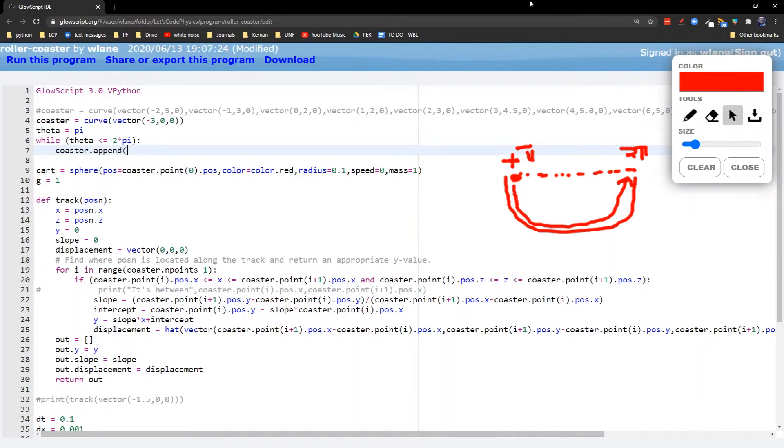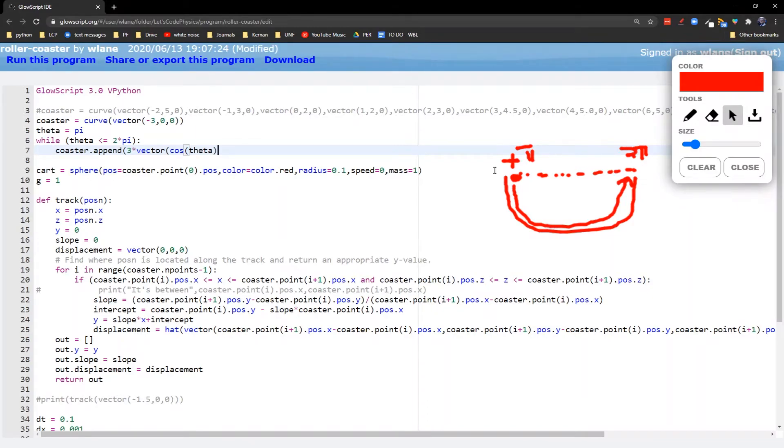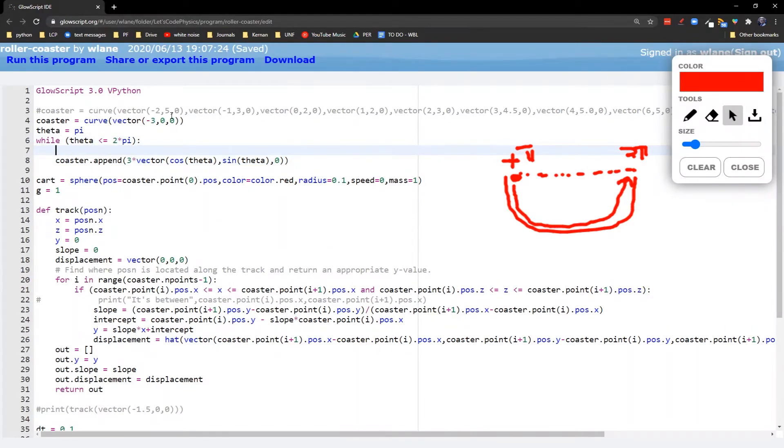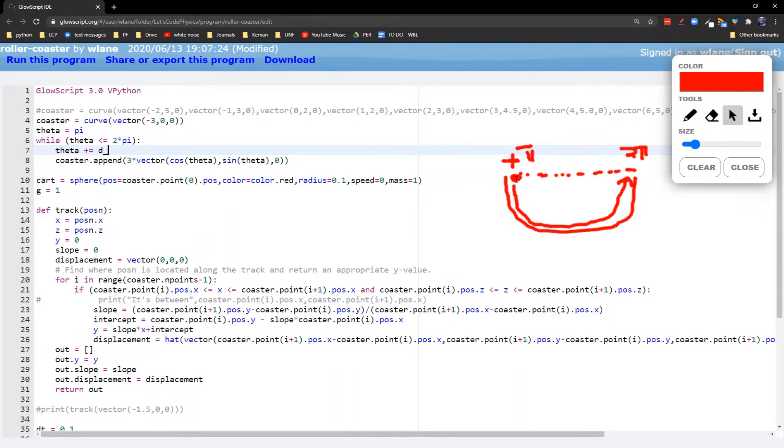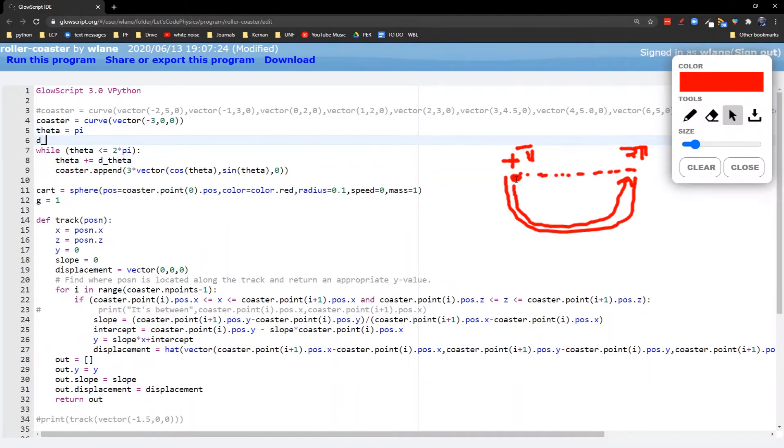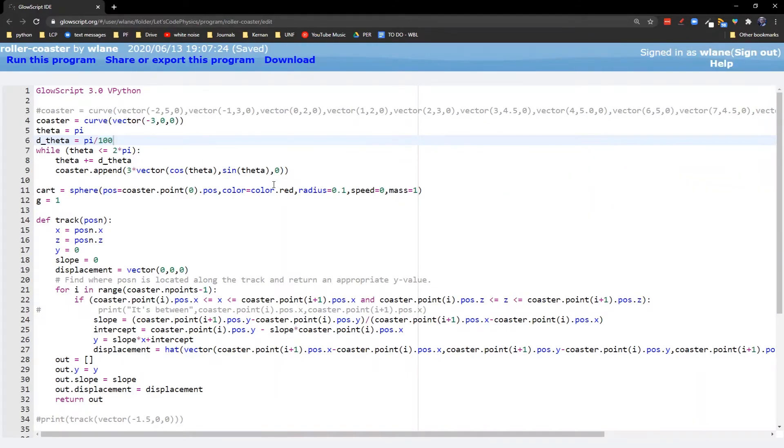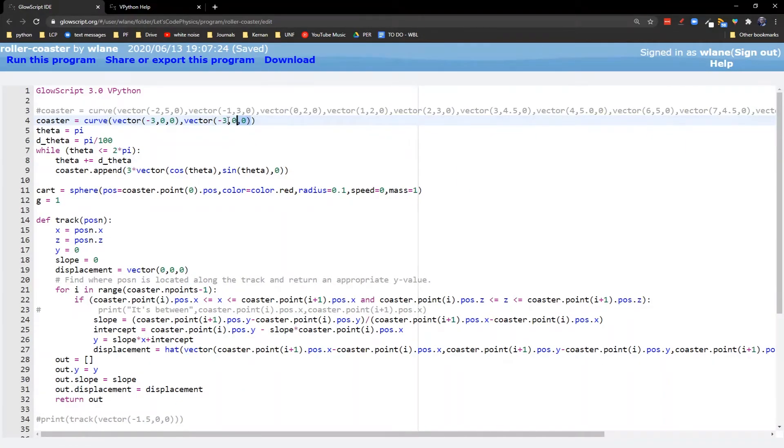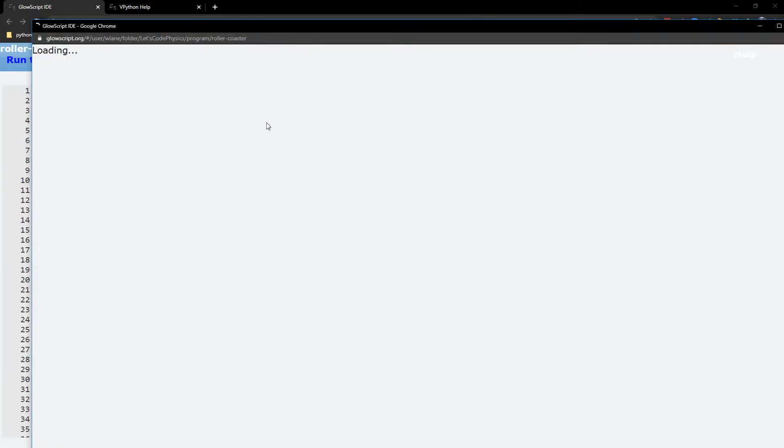And then we'll say that we need to append, coaster.append. Our next point is going to be at three times vector cosine of theta because that's going to be my x coordinate. Sine of theta will give me my y coordinate, zero. And now I've already got the point over here. I've already got the theta equals pi point. So we'll have theta increased by d theta here. And let's say d theta is equal to pi divided by, let's make this have a hundred steps. So this is going to give me a track length that's a nice smooth semicircle. And actually Glow Script has been complaining at me because I apparently cannot create a curve with just one point. But I can create a curve that starts out with the same two points. So let's run this, see what happens.